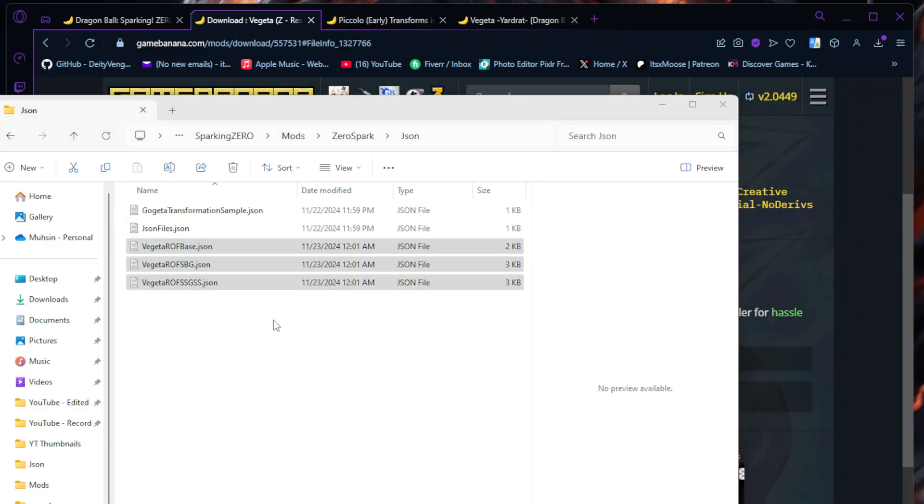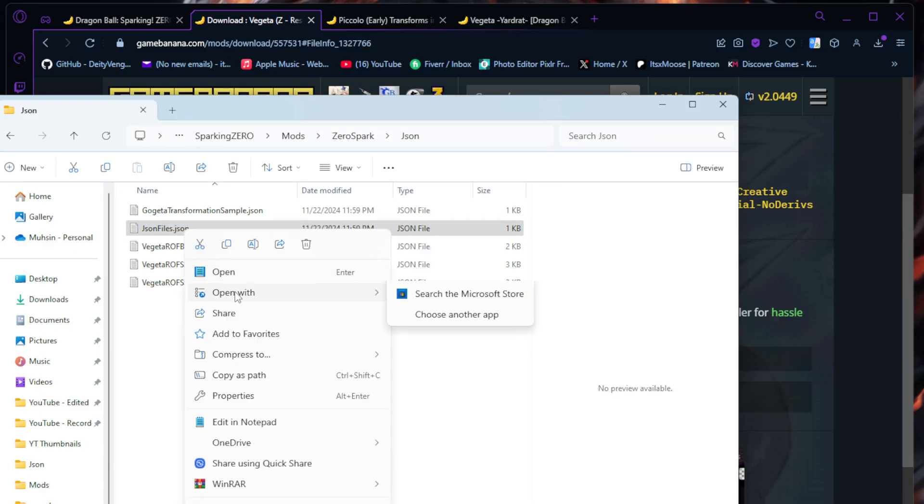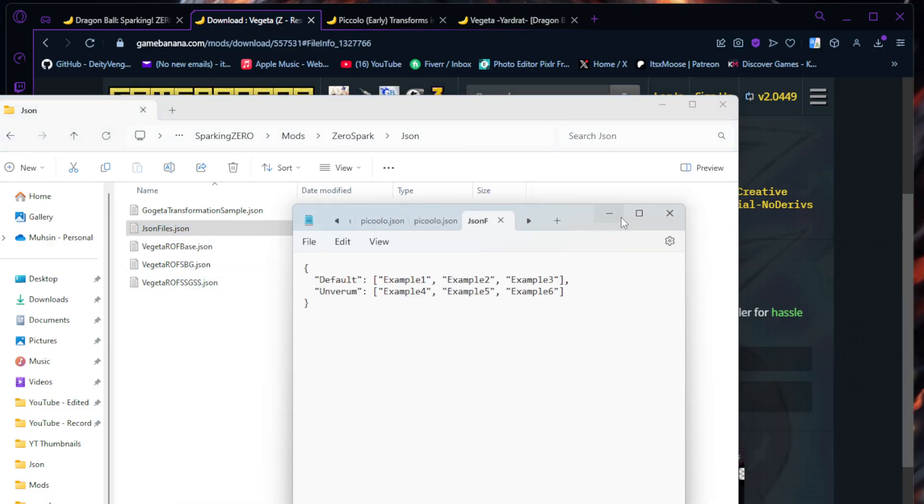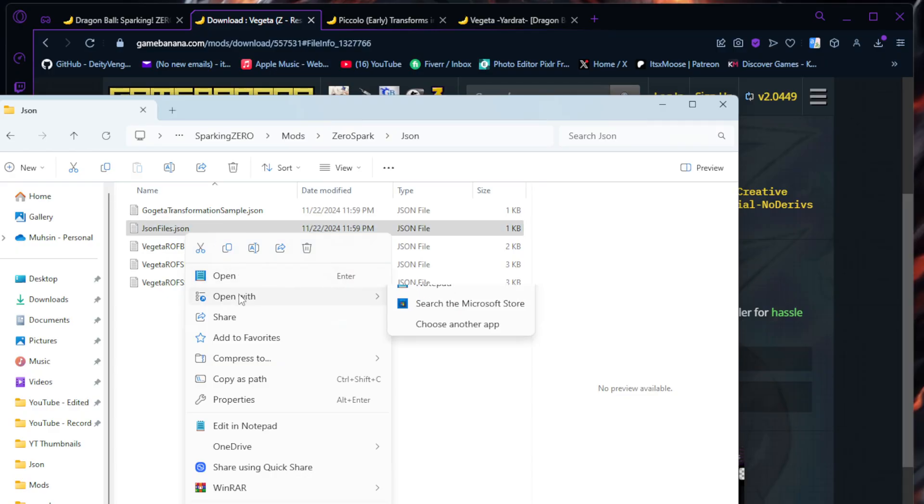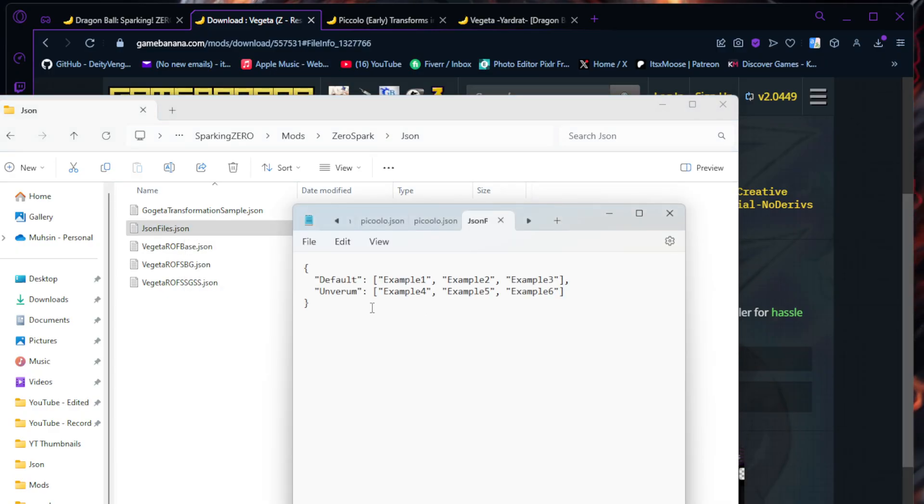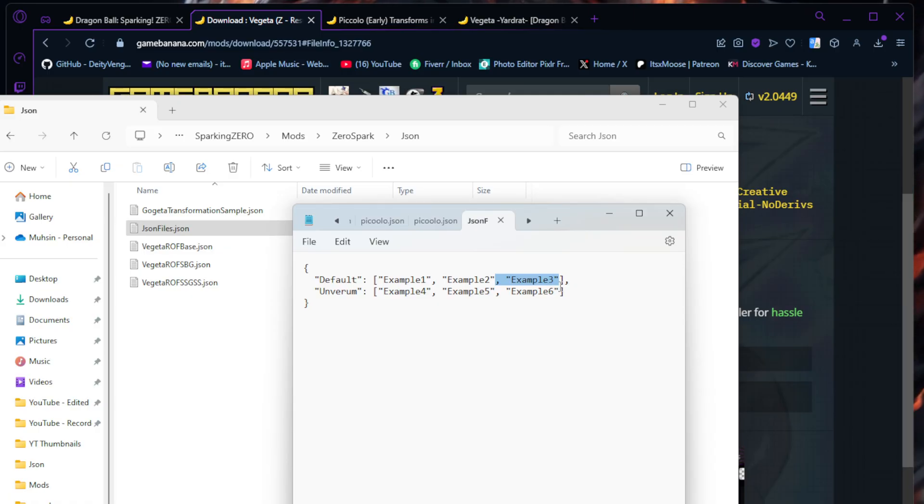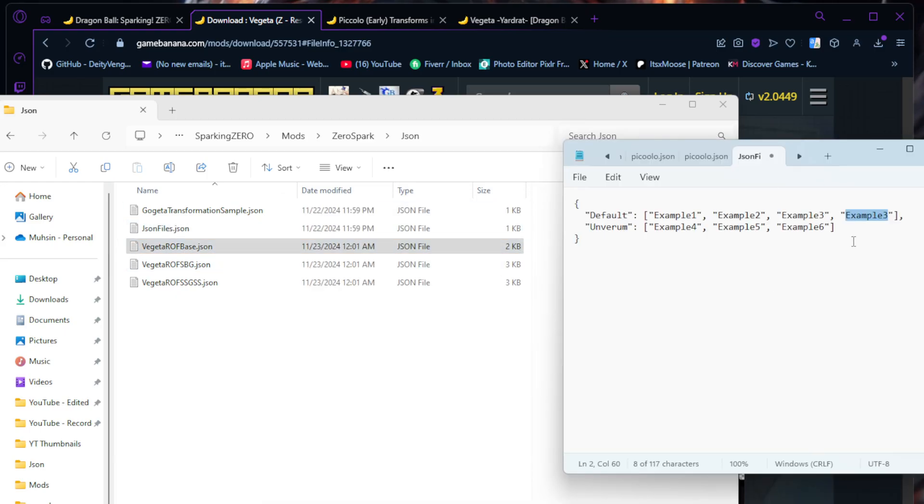You're going to drag and drop these JSON files from this folder into your Zero Spark JSON folder. And now you have to edit it. After dragging in the files, you need to open up this JSON files.json. Right-click it, hit Open, or right-click Open with Notepad. The easiest way to do this to make sure you don't mess up is go where the comma is and highlight it all the way over to here.